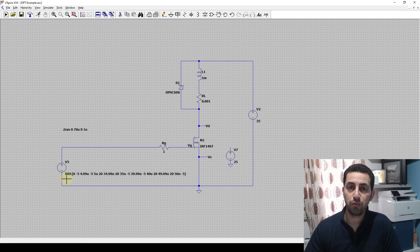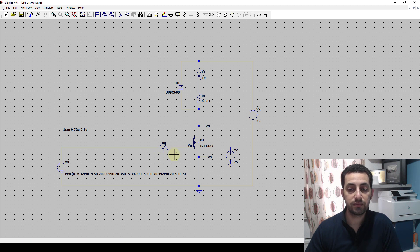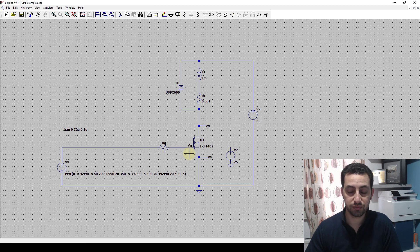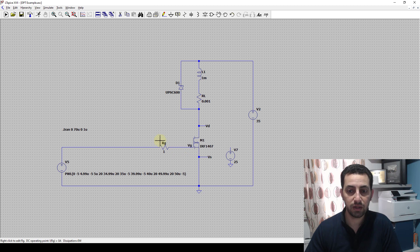In double pulse testing we generate two pulses, and those pulses will turn the switch on and off twice. For the first pulse we look at the turn-off instant, and for the second pulse we look at the turn-on instant to assess the switching losses - both the on-transition and off-transition. We choose double pulse testing because we want to assess the losses at the same current level, which I'll explain more now.